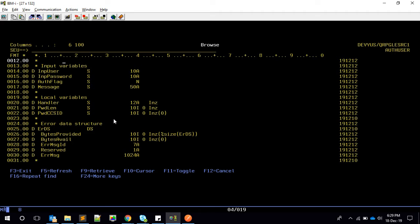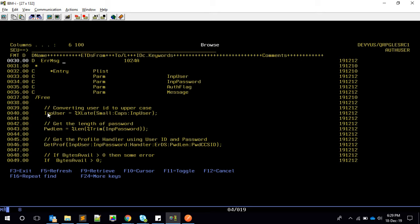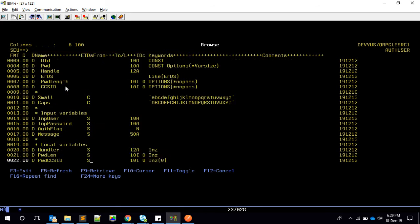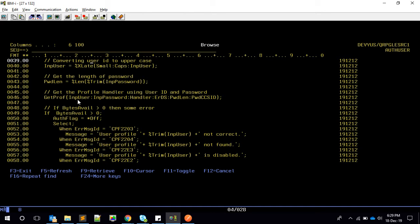Inside the program, I receive the values, convert any lowercase letters to uppercase, and then get the length of the password using the %LEN function. Then I call the procedure QSYGETPH — referred to here as get_prf — which is just the name we gave to our prototype.